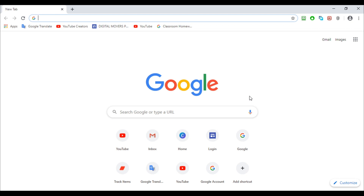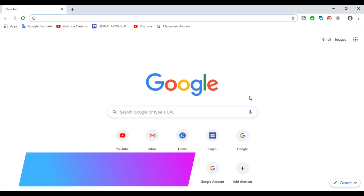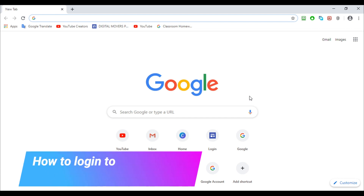Hi guys, this is Arisa from Arisa and Abba, and today I'm going to show you how to log in to Google Classroom. So before we start this,